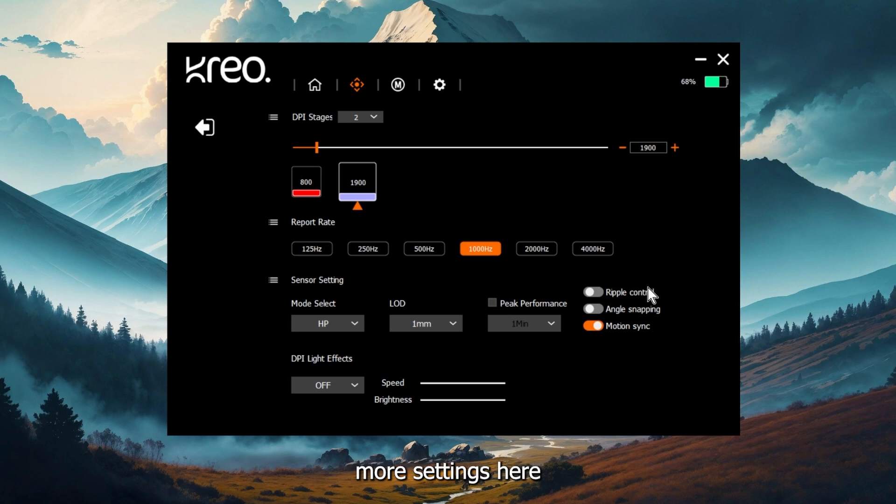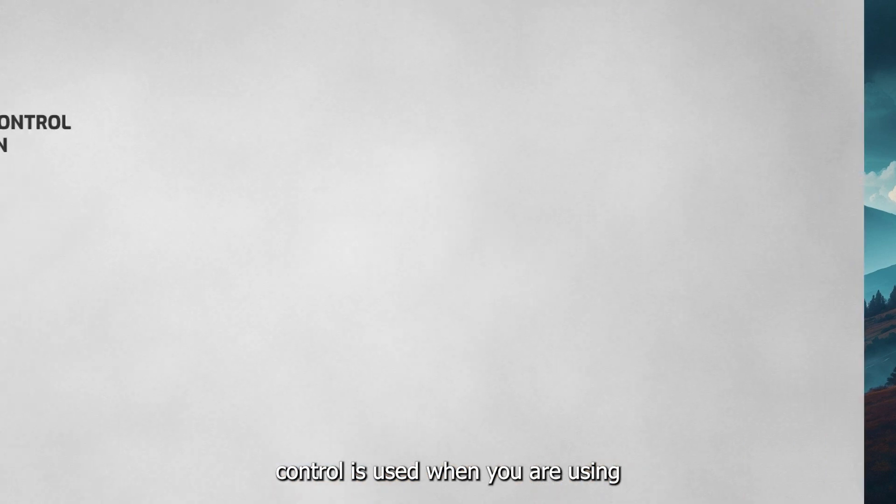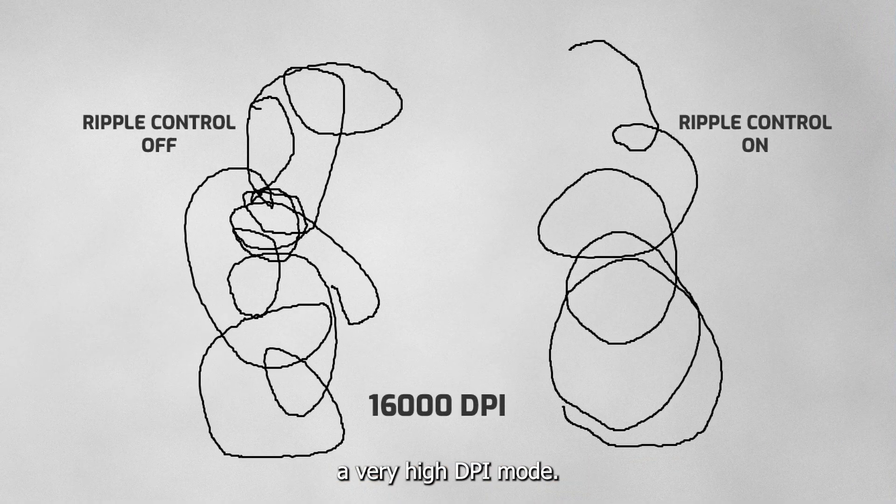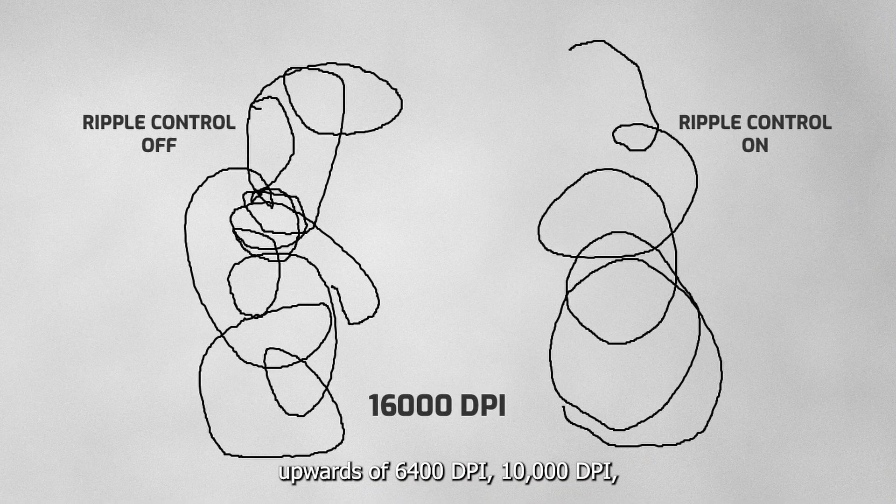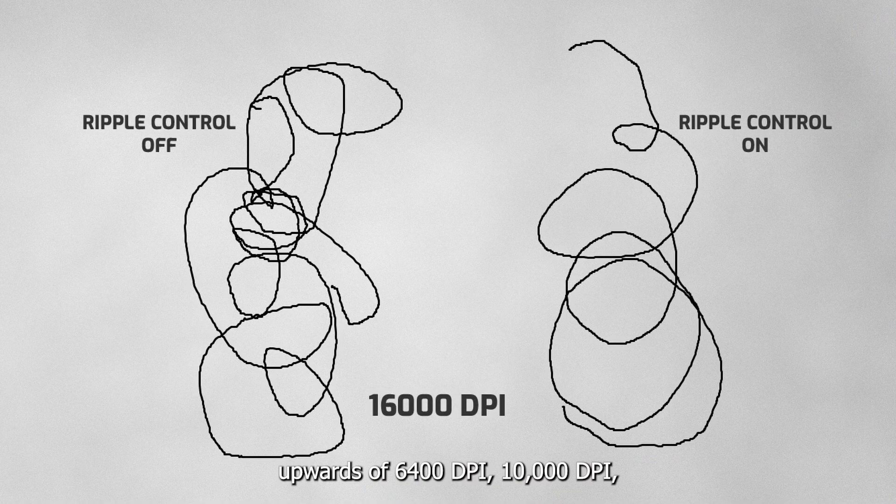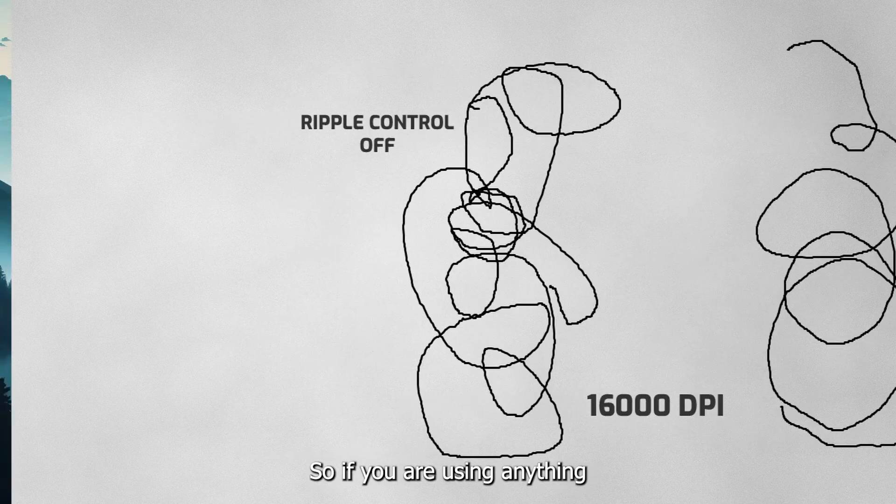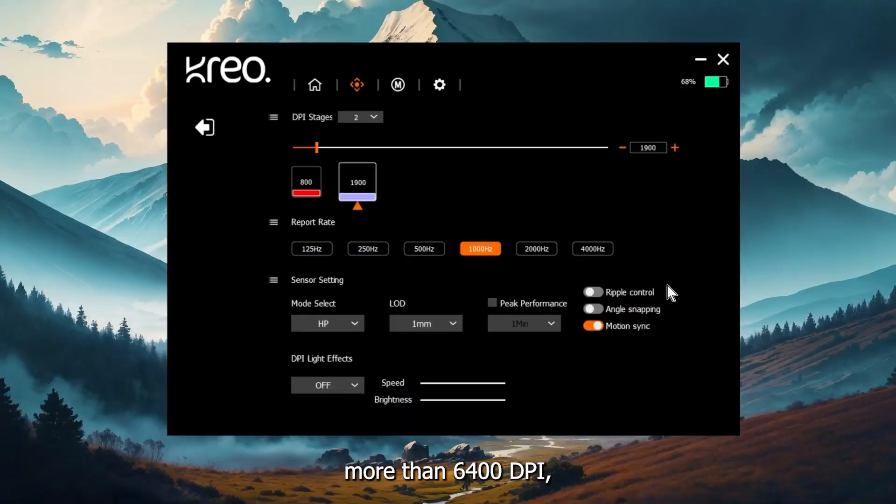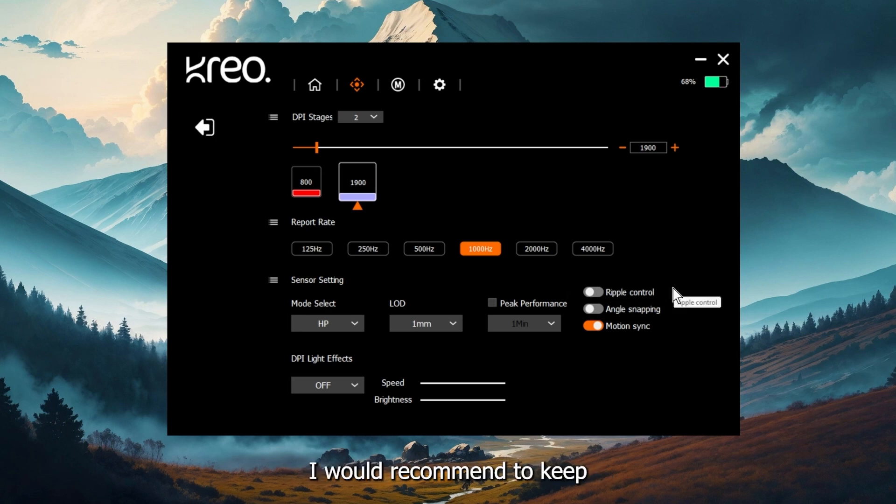Now there are three more settings here, which you can change. First is ripple control and ripple control is used when you are using a very high DPI mode. For example, let's say upwards of 6400 DPI, 10,000 DPI, 12,000 DPI. So if you're using anything more than 6400 DPI, I would recommend to turn it on. But if you're using anything less than that, I would recommend to keep it turned off.